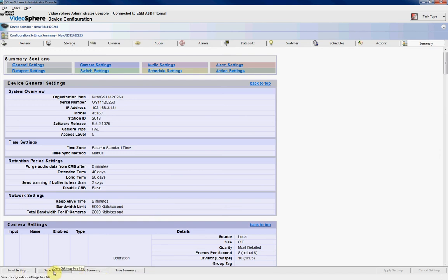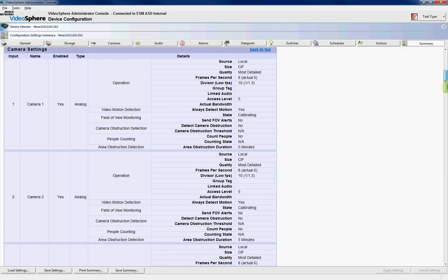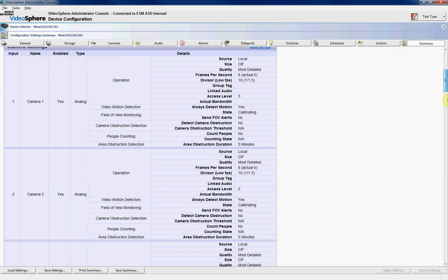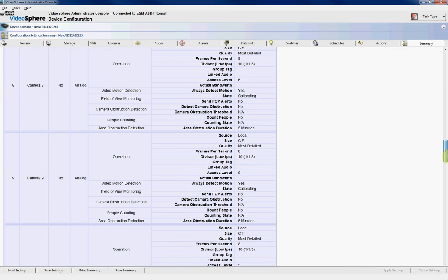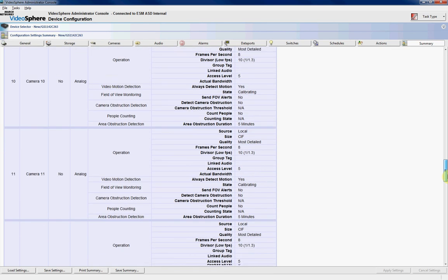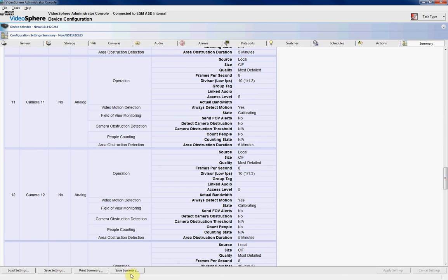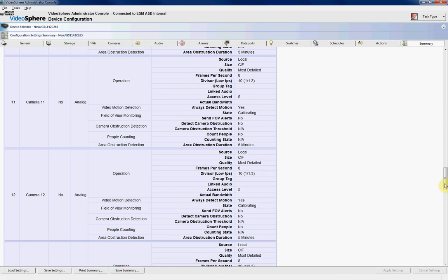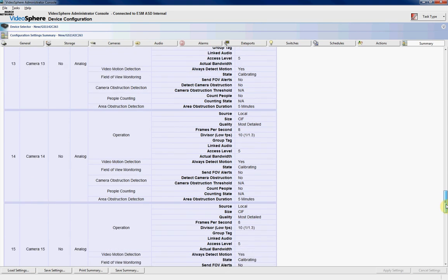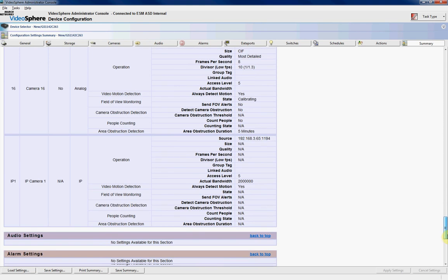If you want to basically have an overview of all your settings, including your IP cameras, the best thing to do is to actually save your summary sheet, which is by clicking on this button here. And this will give you this report here. And if you come down through to the bottom, you'll see it includes all the information about that specific IP camera as well.